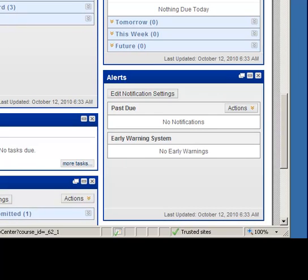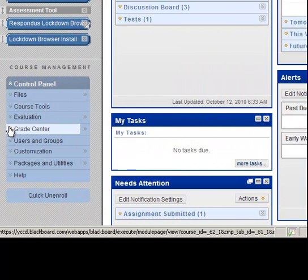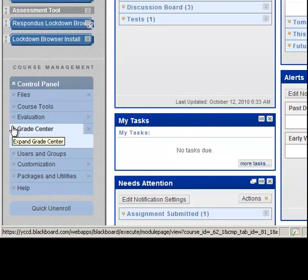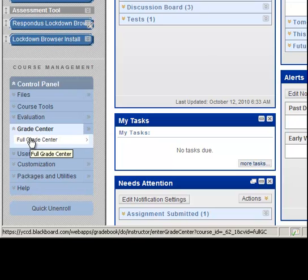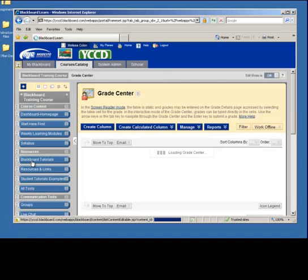You will go to your control panel, grade center, click on the full grade center. It's going to take you to the grade center. Wait till the grade center loads.